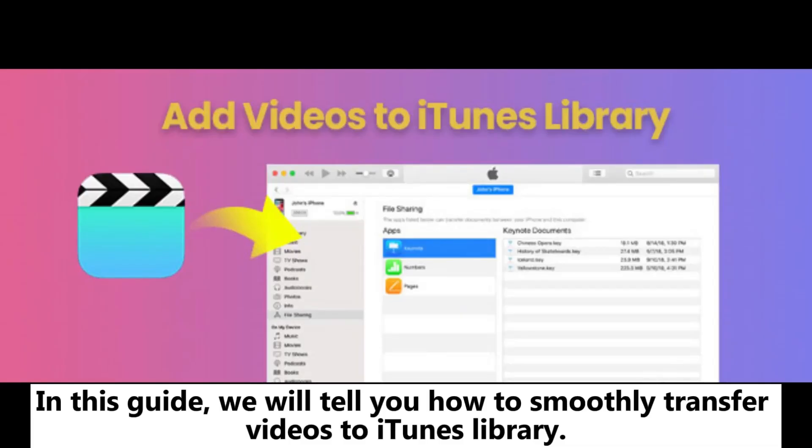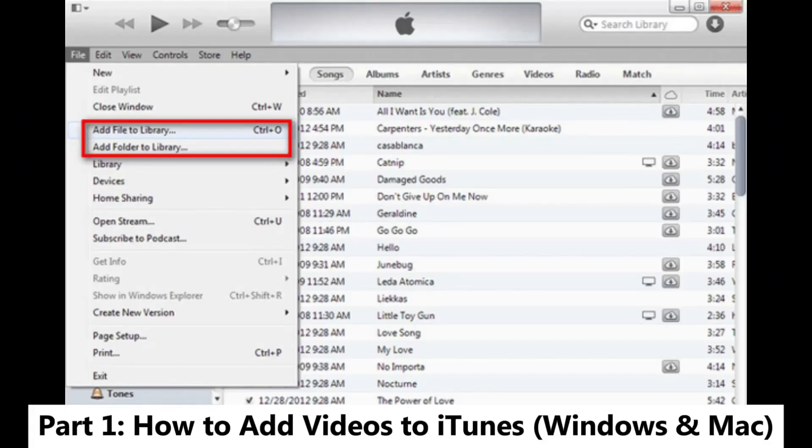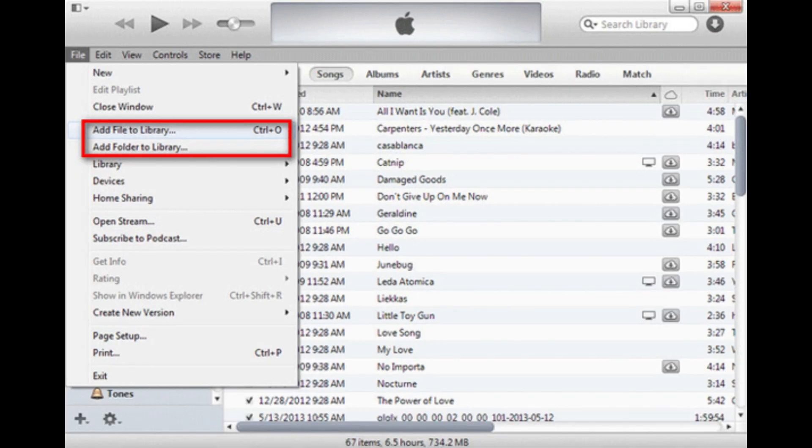In this guide, we will tell you how to smoothly transfer videos to iTunes library. Part 1: How to add videos to iTunes on Windows and Mac.